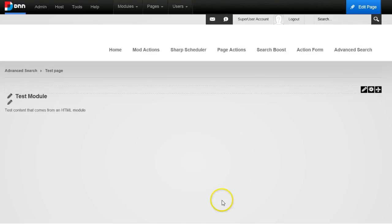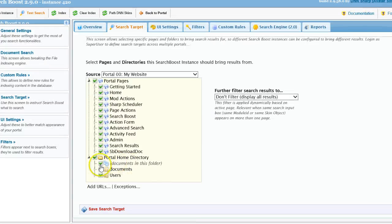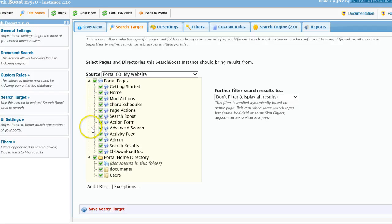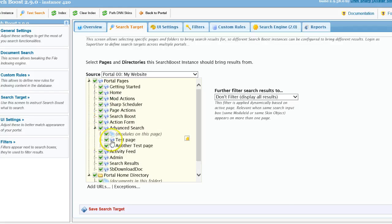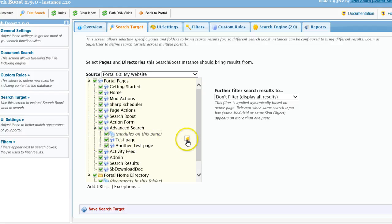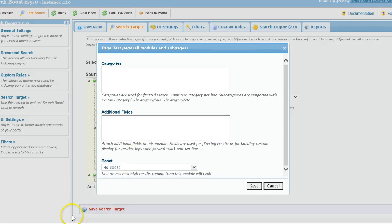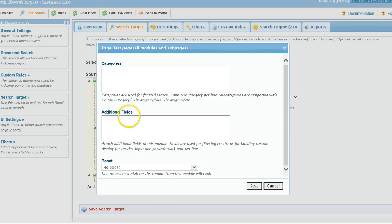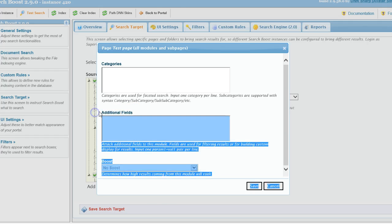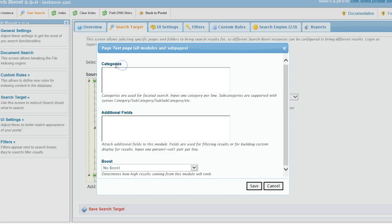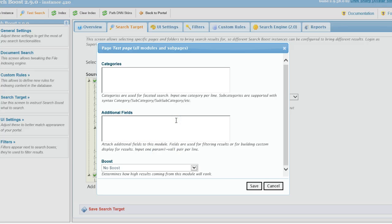Or I can go to Search Boost inside the search target tree and just drill down to the pages and place each one in a category or provide additional fields. And I will use additional fields because this is actually the custom data. This is just for faceted search. So I have to use the name equals value syntax.